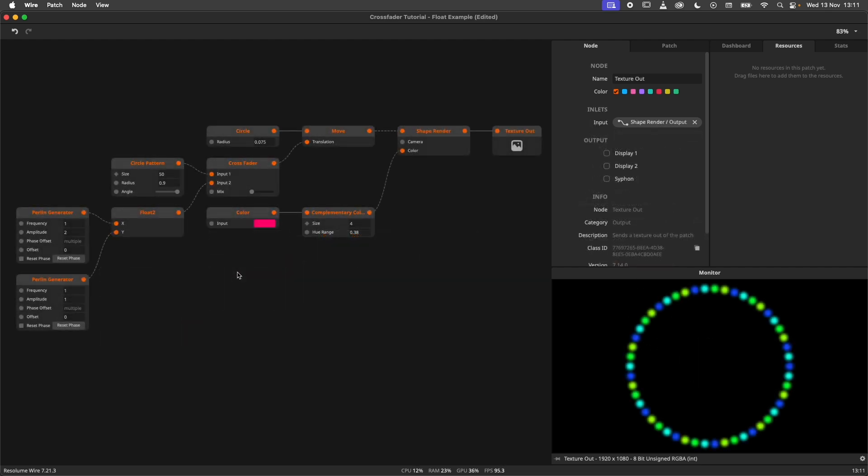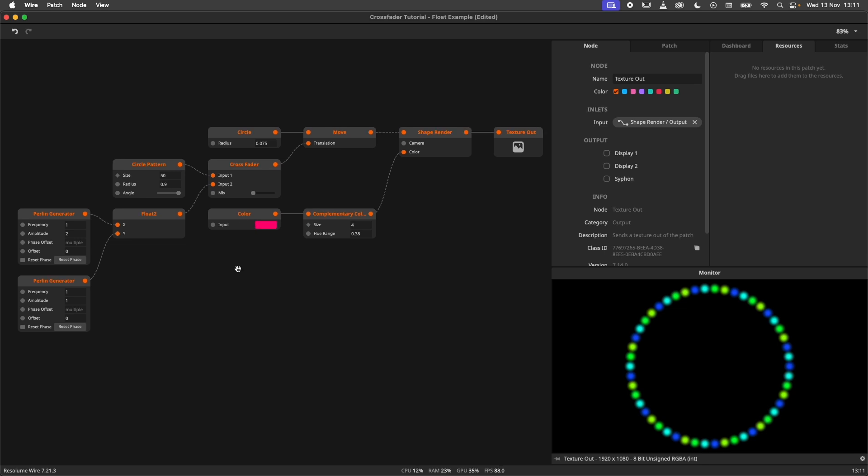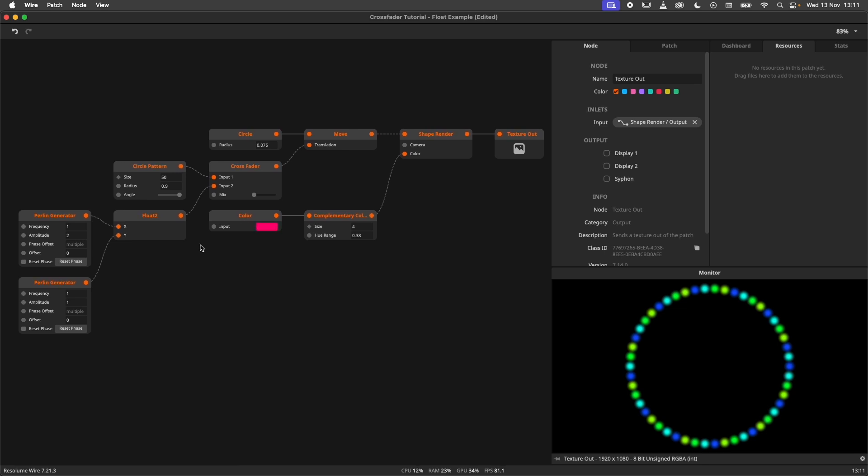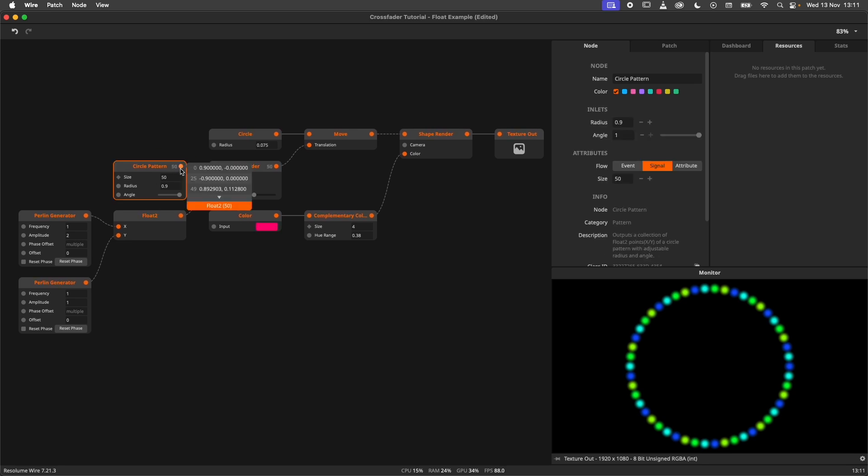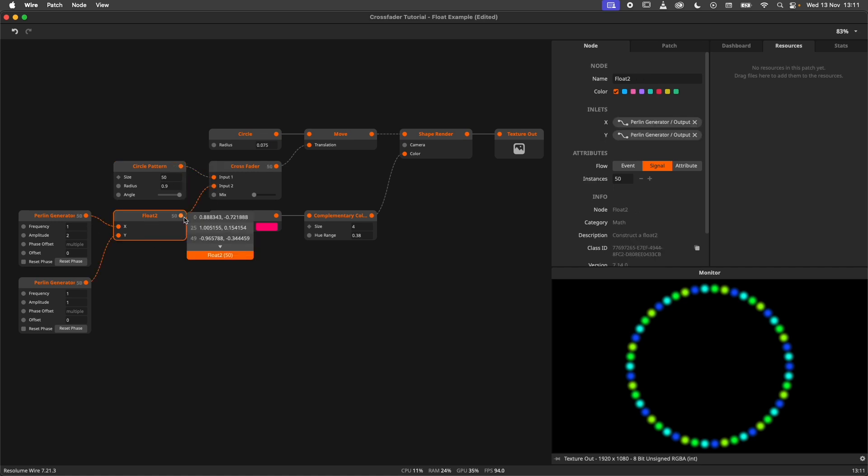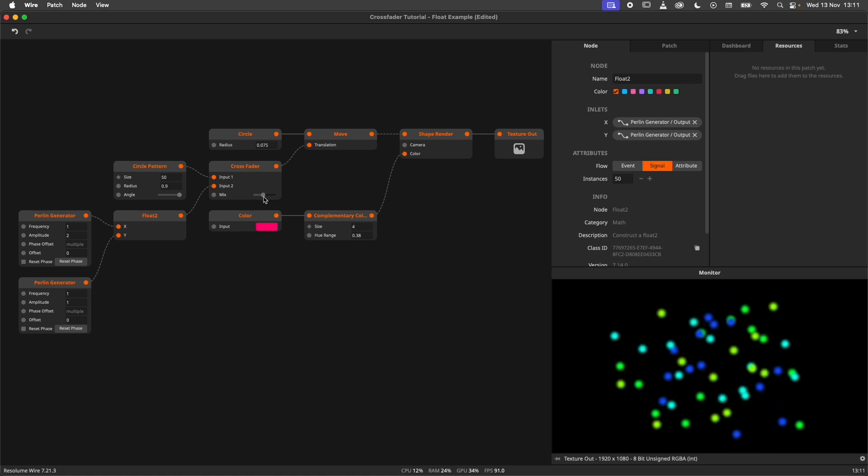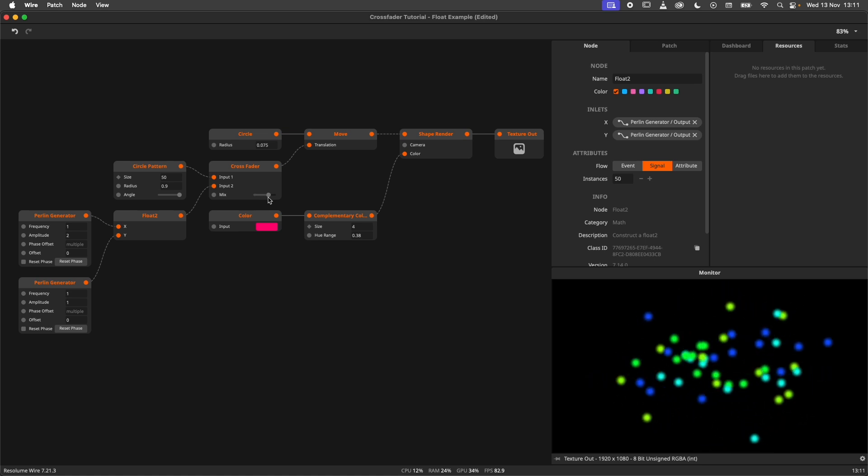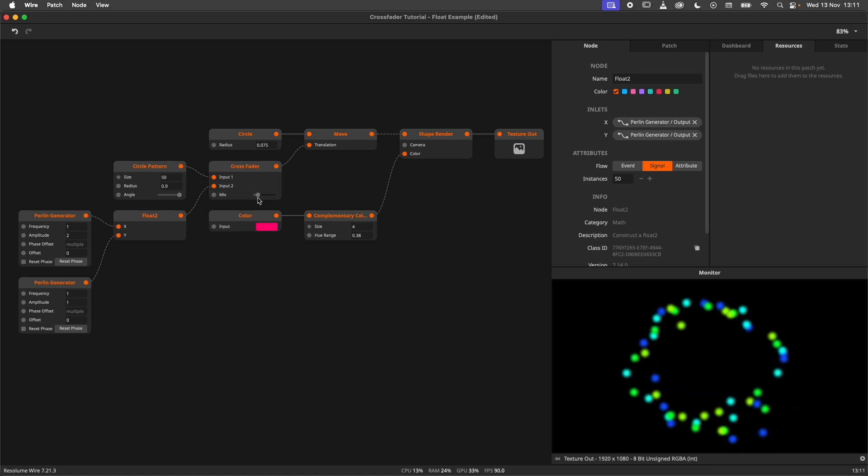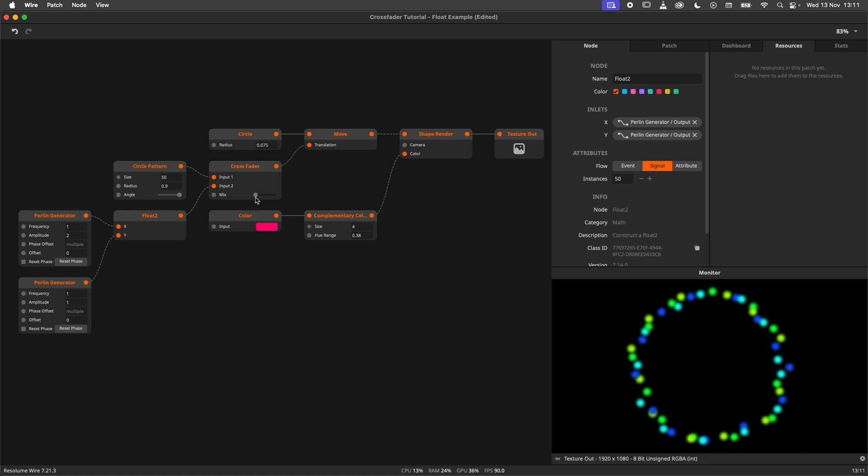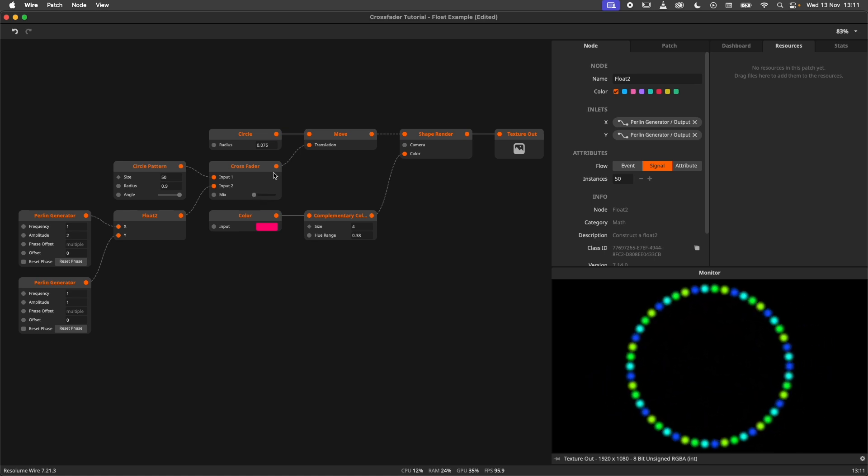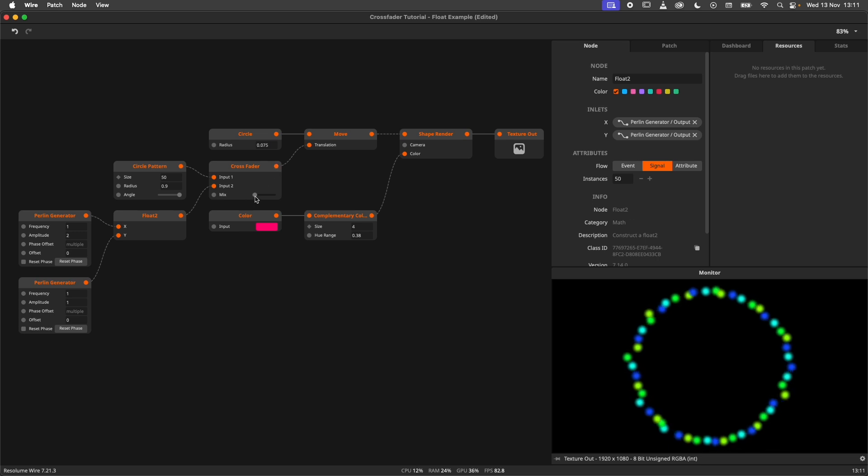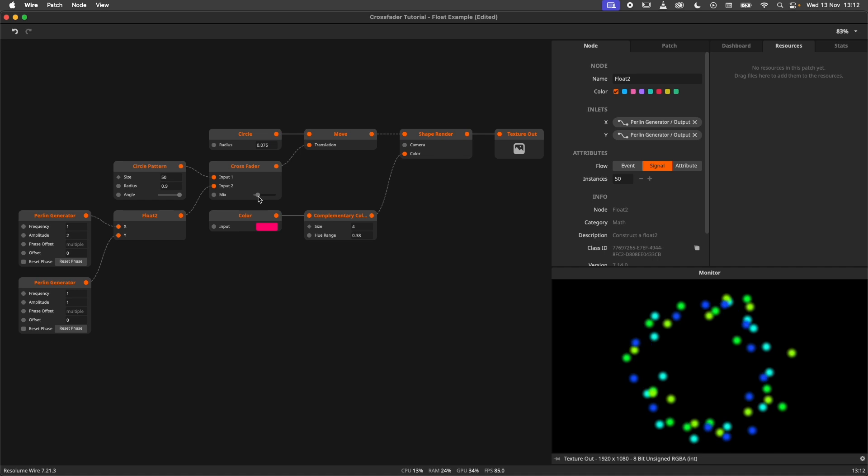This technique gets a lot more interesting when crossfading between collections. In this example I am crossfading between a circle pattern node and a collection of random data generated by two Perlin generators. Because we are interpolating between the two collections, we can use the mix slider as a sort of chaos slider, slowly introducing more randomness into our pattern.